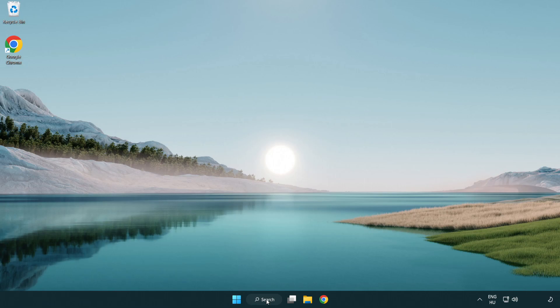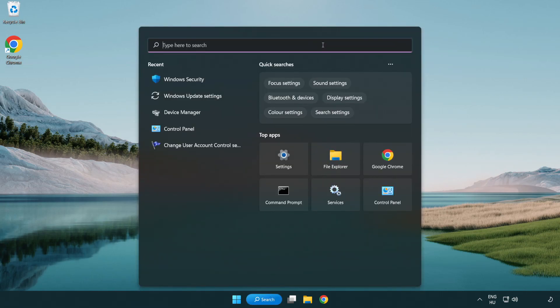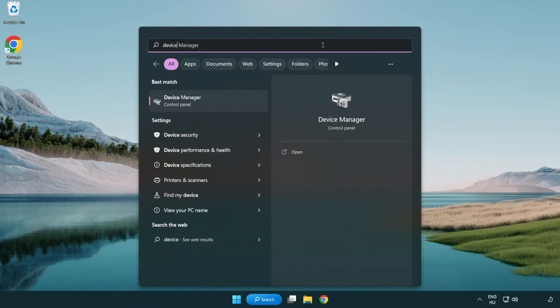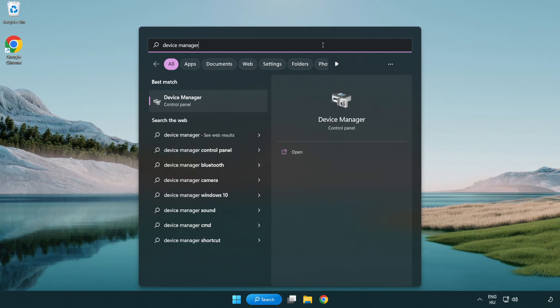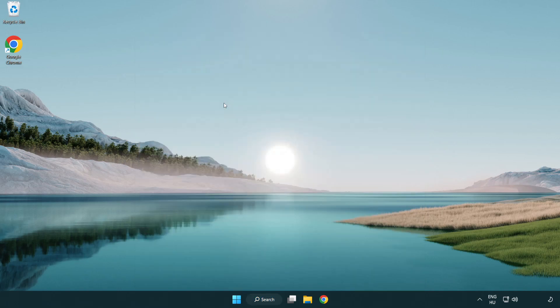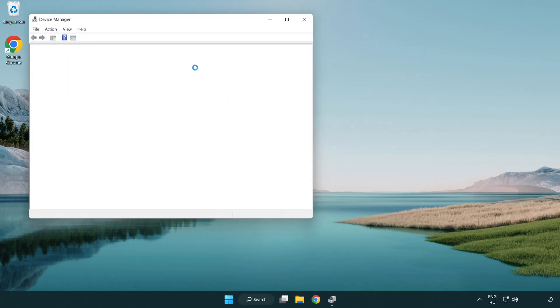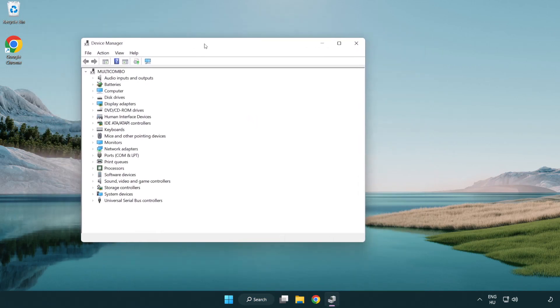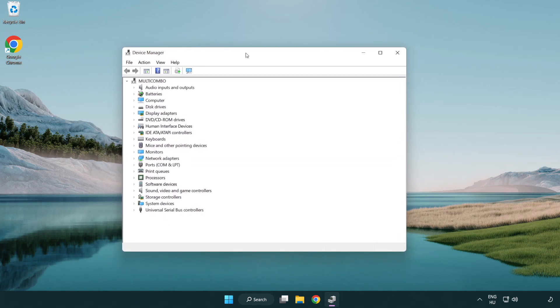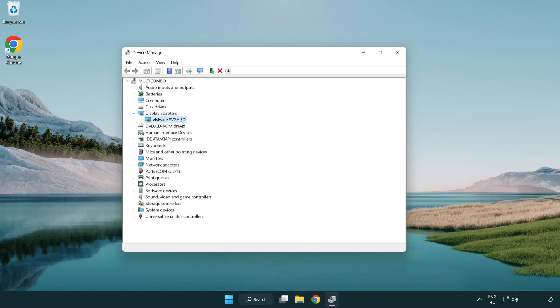Click the search bar and type device manager. Click device manager. Click display adapters. Select your display adapter. Right-click and update driver.